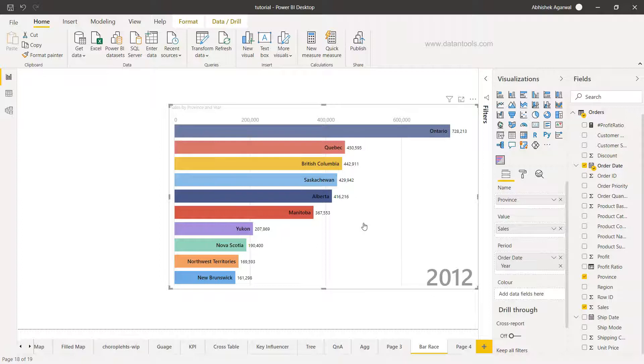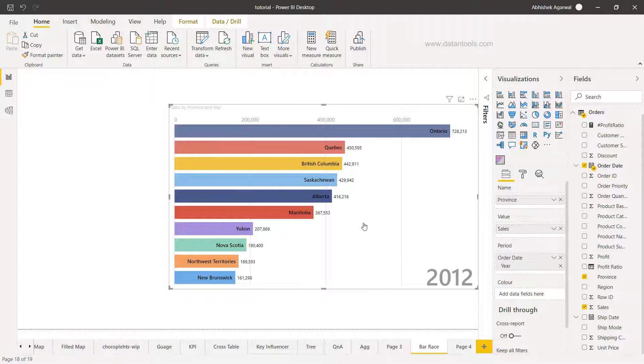From a business scenario perspective you may want to show how the regions are moving over a period of years, like in the last 10 years how each region has moved up or down, or maybe the product categories have moved up or down, or maybe the countries if you have various countries sales how do they have moved up and down over a period of years.